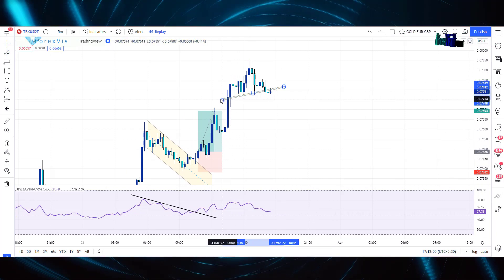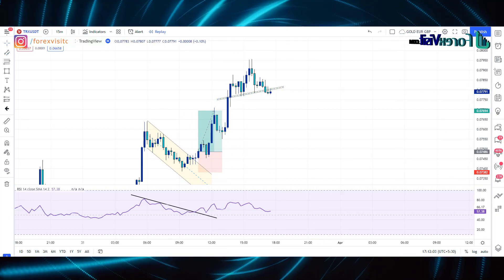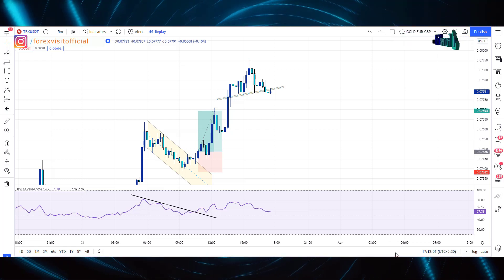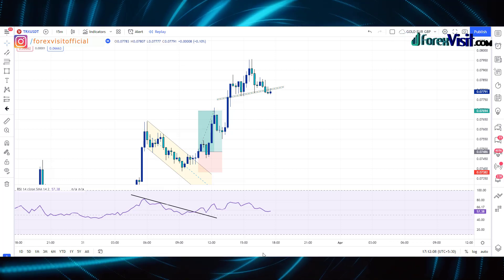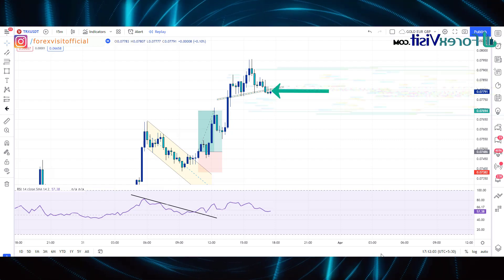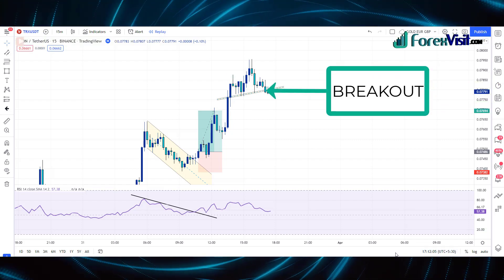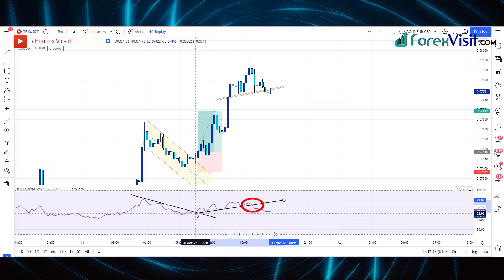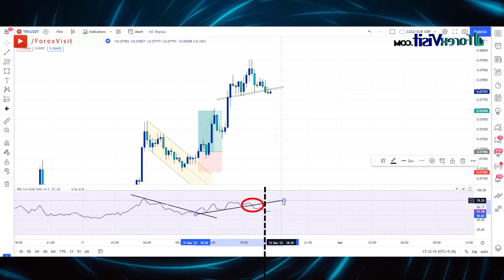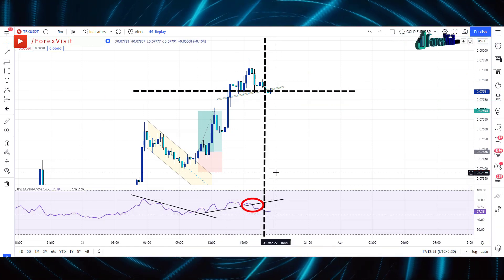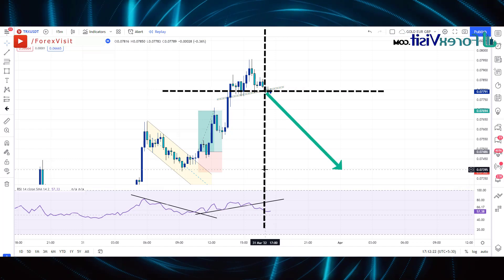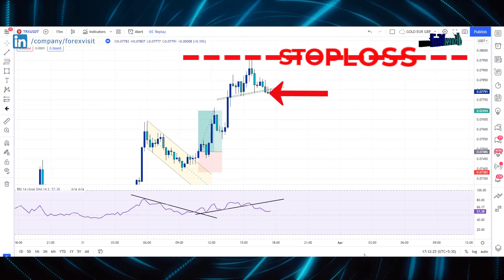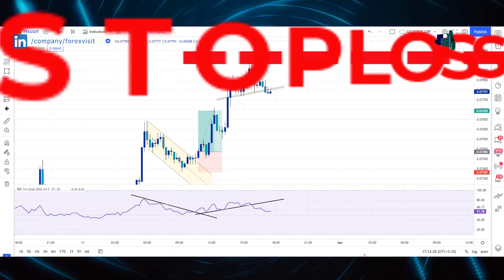We draw a trend line and the market is following it. We can see in the chart that it is showing a head and shoulders pattern formation, and the market has broken the head and shoulders pattern. Below, we see that the RSI line has broken the trend line. We have got confirmation from both places that the market will go down, so we will place a sell trade. Our stop-loss will be at the last high of the market.